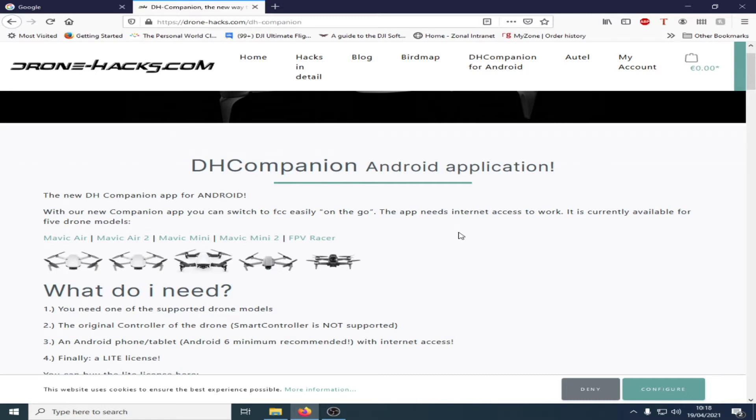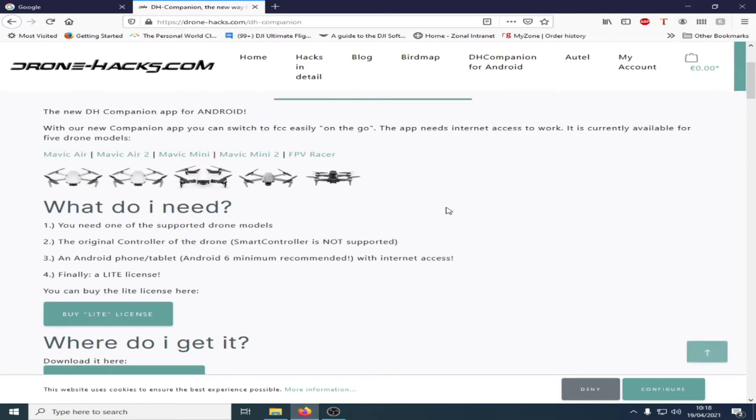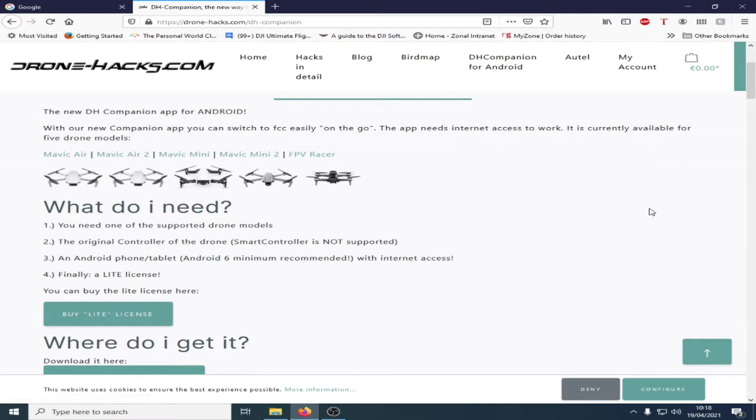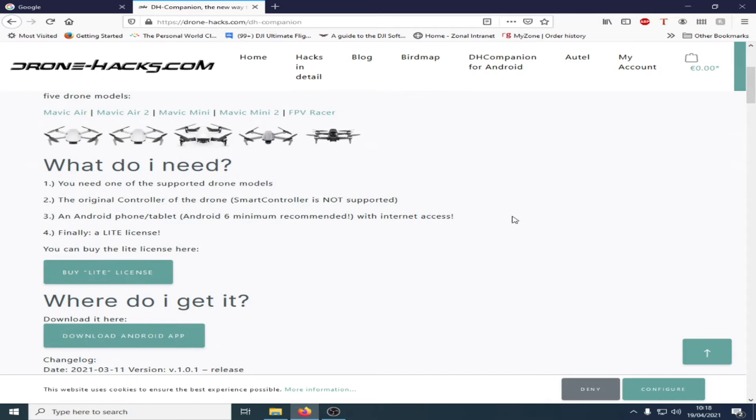It is currently available for five drone models as listed: Mavic Air, Mavic Air 2, Mavic Mini, Mavic Mini 2, and the FPV racer. You need one of the supported drone models as listed above. The original controller of the drone. A smart controller is not supported.